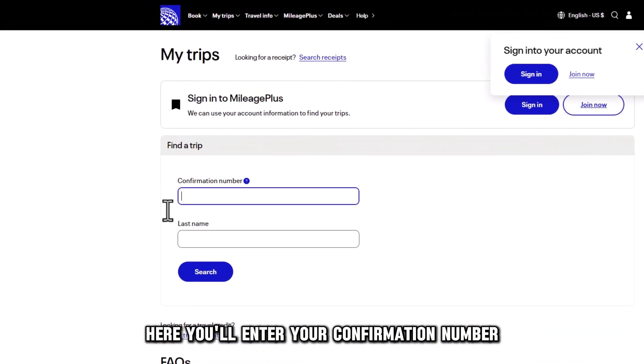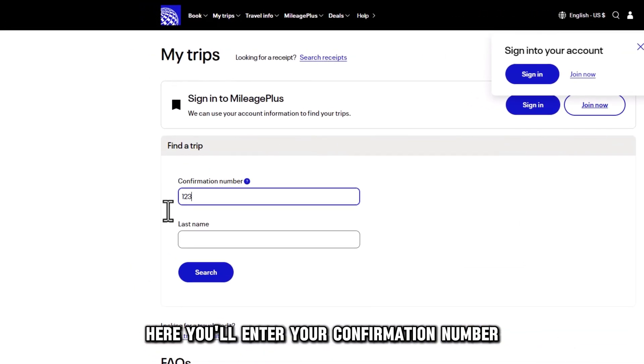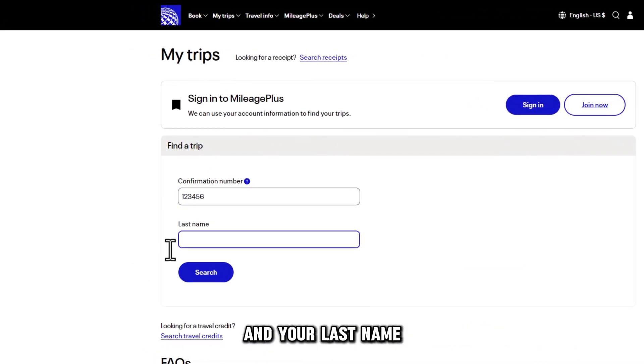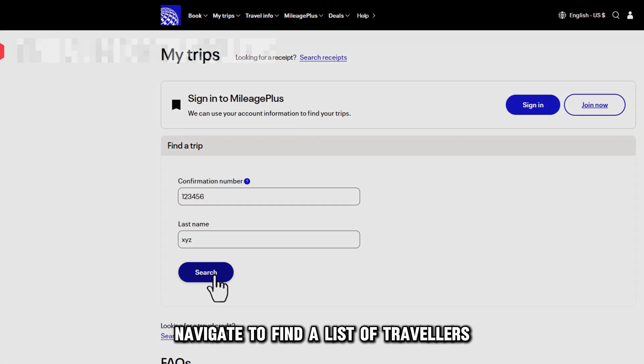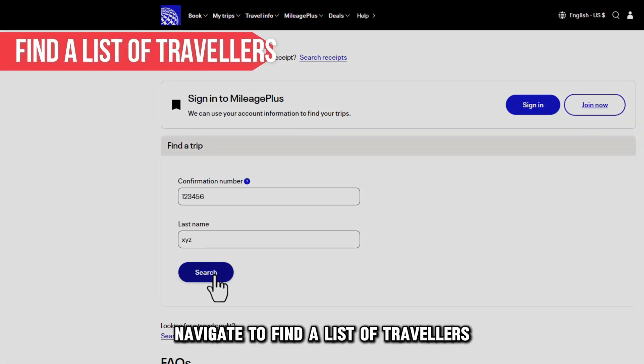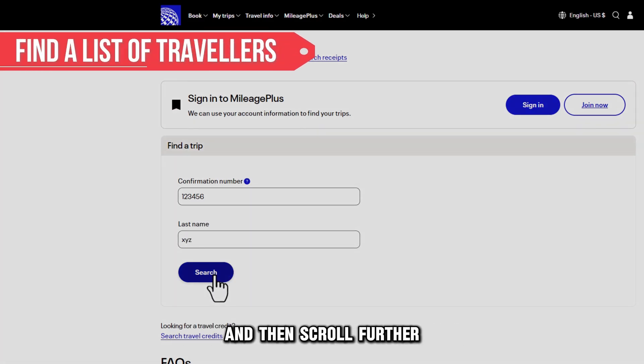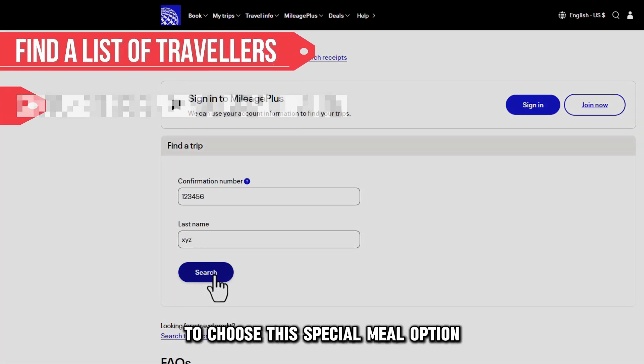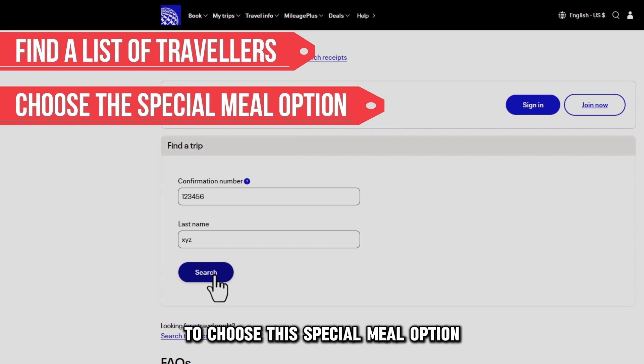Here, you'll enter your confirmation number and your last name. Navigate to find a list of travelers, and then scroll further to choose the Special Meal option.